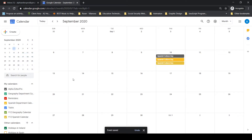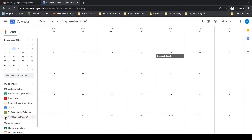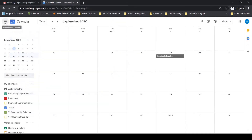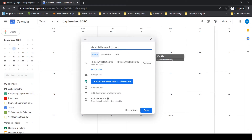So that's an all-day event. Next I'm going to create a one-hour, set-time event. On that same day, let's say I have a meeting with Year 12 geography students. I can click directly in the calendar to start creating it — or use the 'Create' button. I want to add a meeting with Year 12.